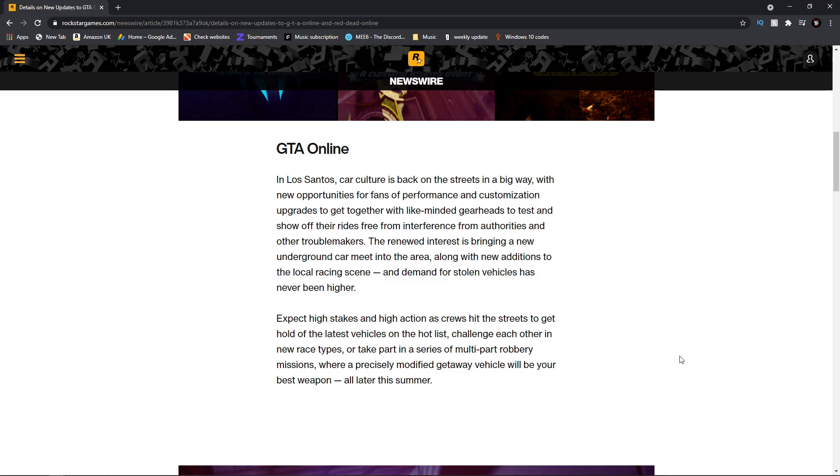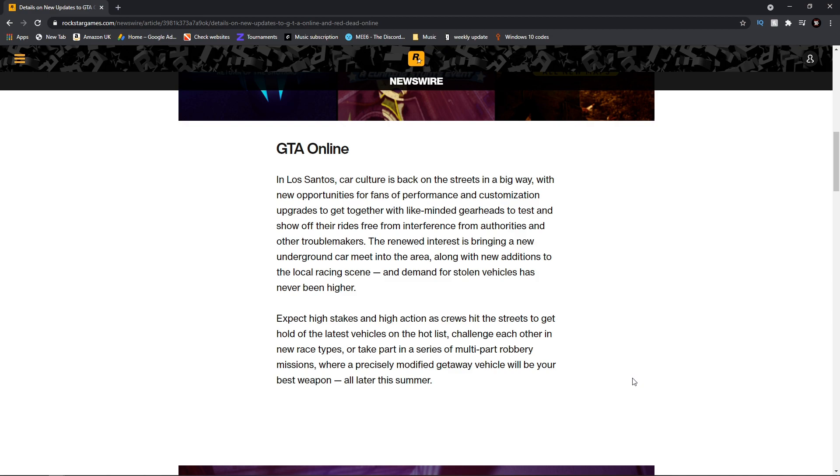Expect high stakes and high action as crews hit the streets to get hold of the latest vehicles on the hot list, challenge each other in new races, and take part in series of multi-part robbery missions. So could this potentially be another heist update? Multi-part robberies sounds like you do preps, setups, and then the big take. All later this summer, so mark that in your calendar.